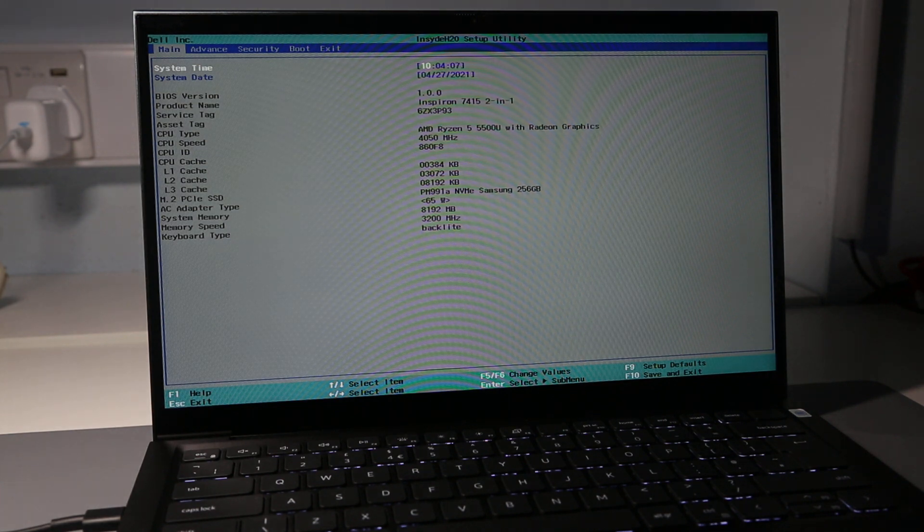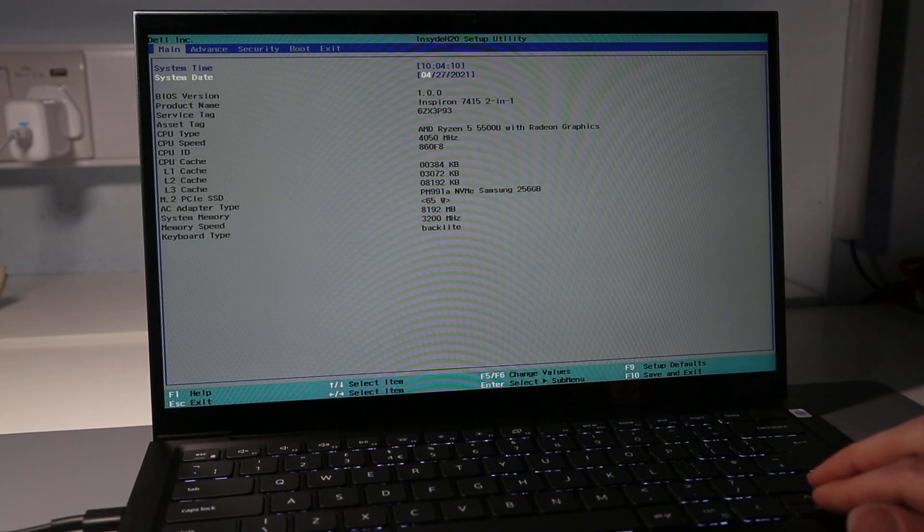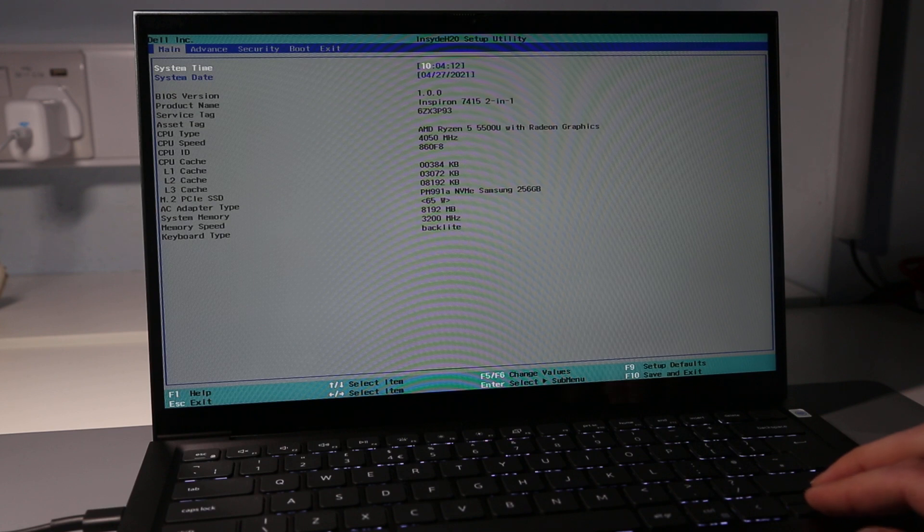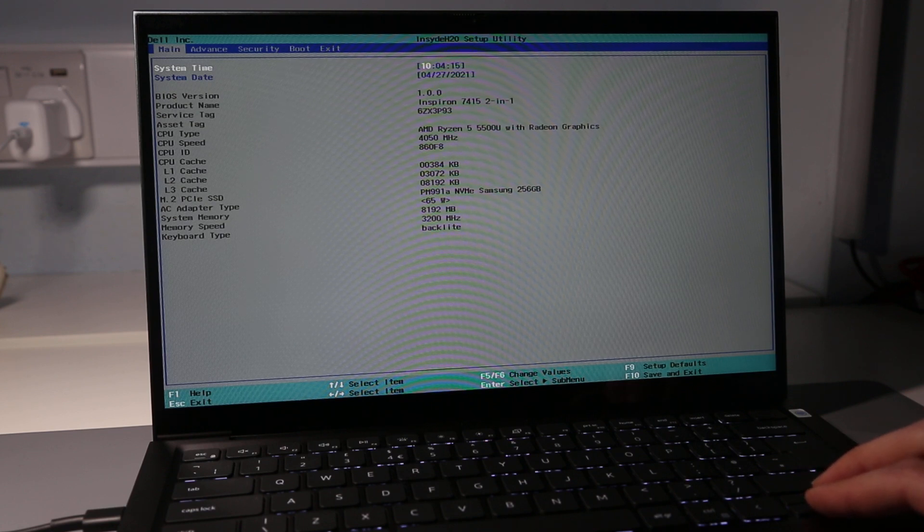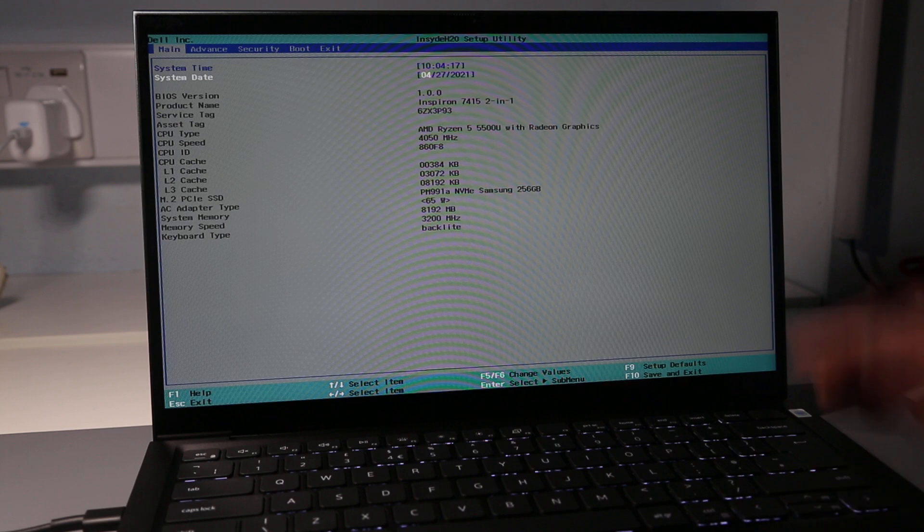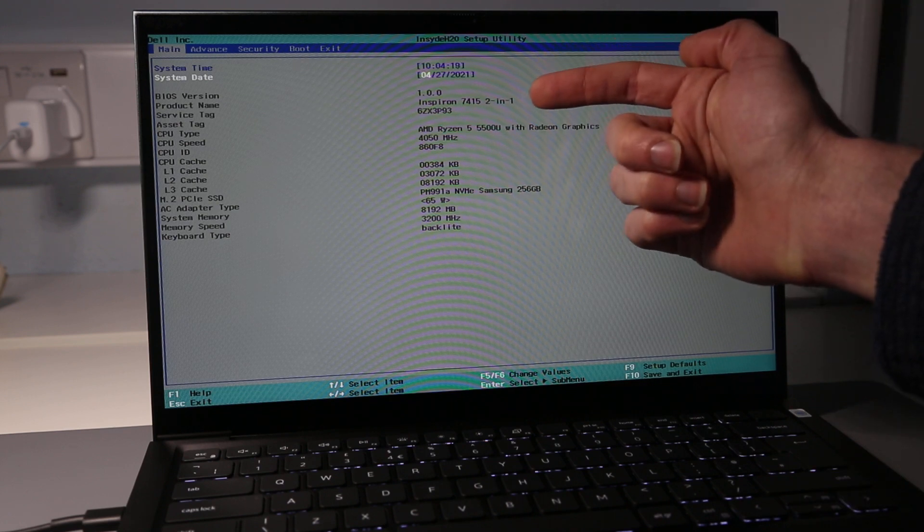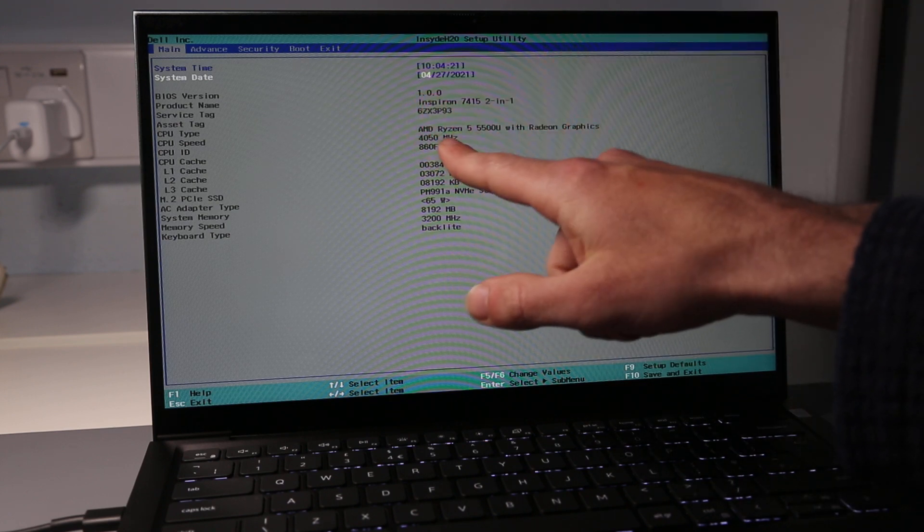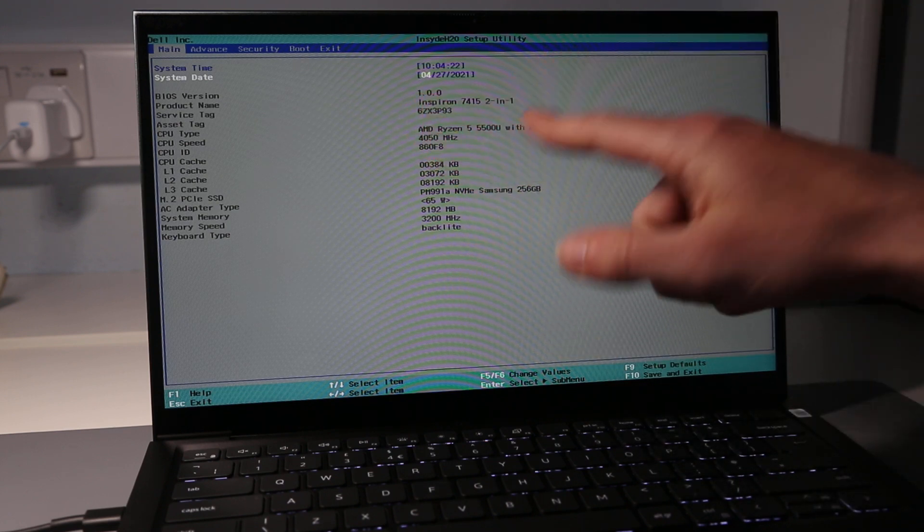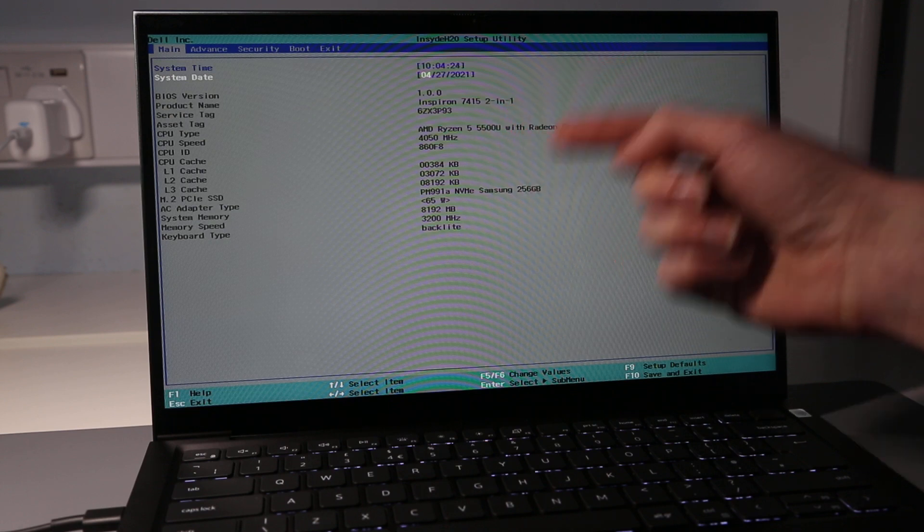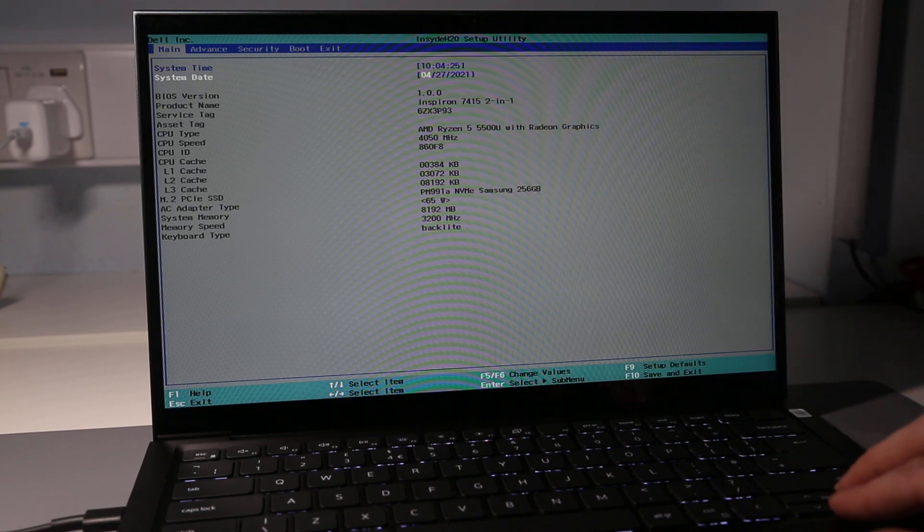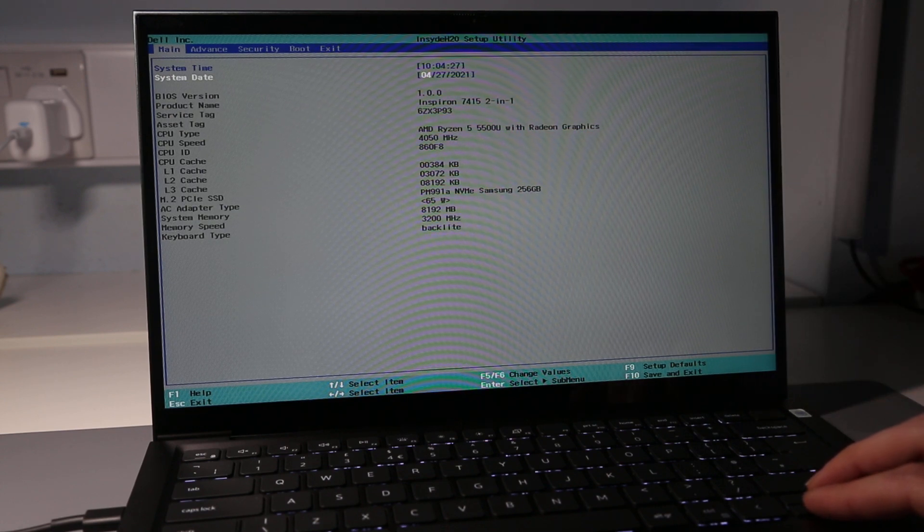If we press F12 that would take us to the boot menu. On the main page, the only options we have to change are the time and date, but it does give us some information on BIOS version, the model of the laptop, service tag, what processor, clock speeds, memory configuration, and SSD we have.